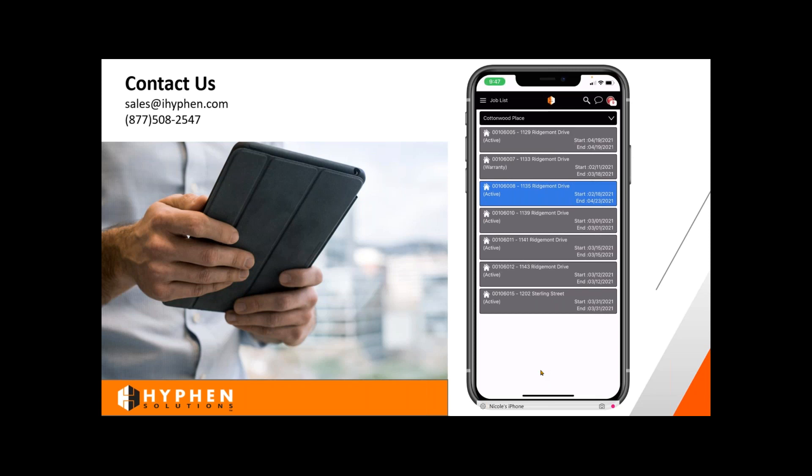Can I use both the app and the standard website version of BuildPro? Yes, you can. If you like to use your desktop version and then maybe you're out in the field in an area where you don't have any connectivity, you definitely can use the app as well. You can move back and forth between both platforms.